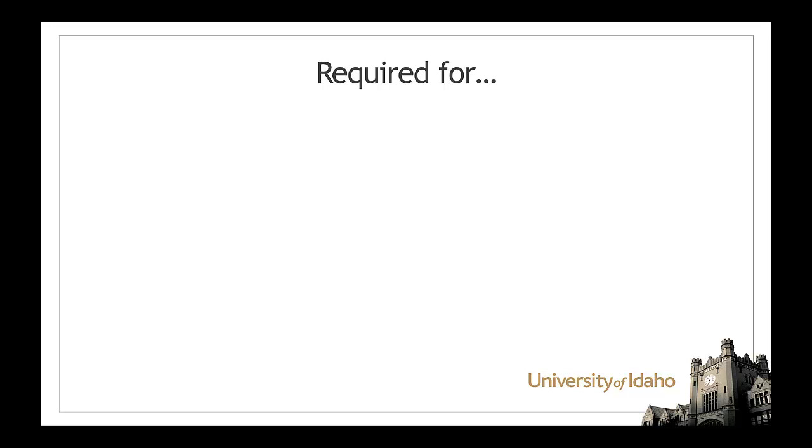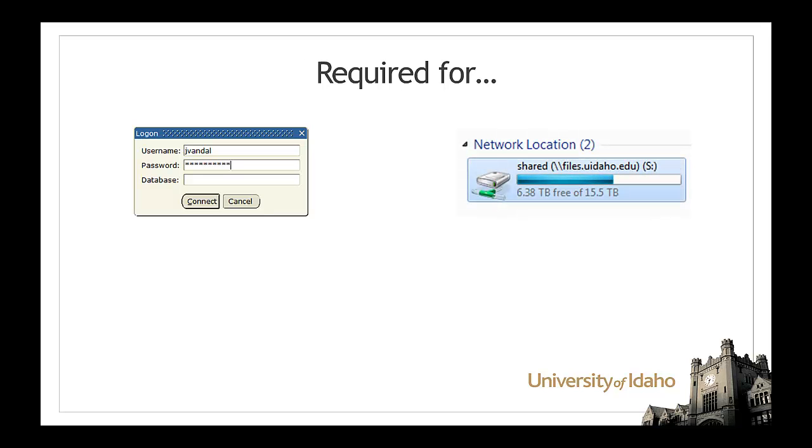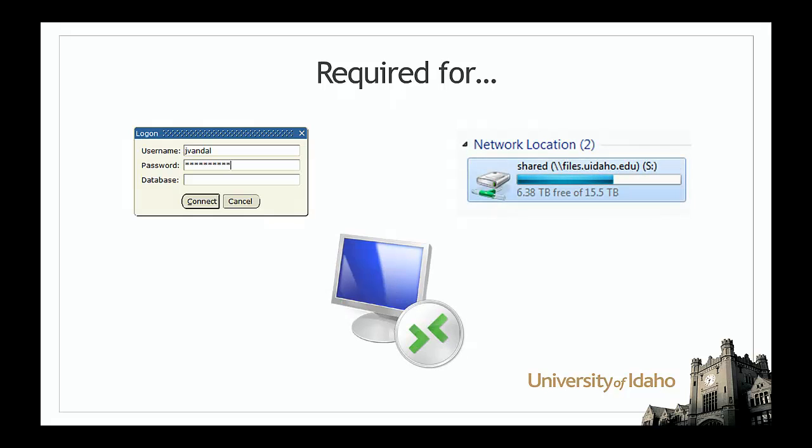If you are not physically located on campus, VPN is required to access Banner, your UNS drives, or for remote desktop connections.